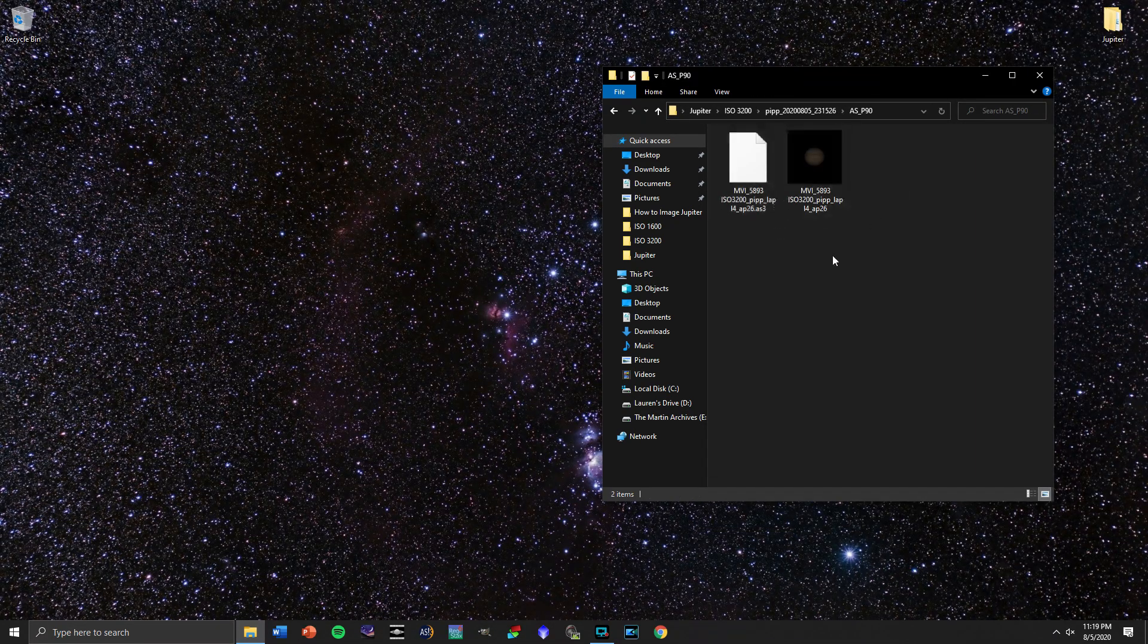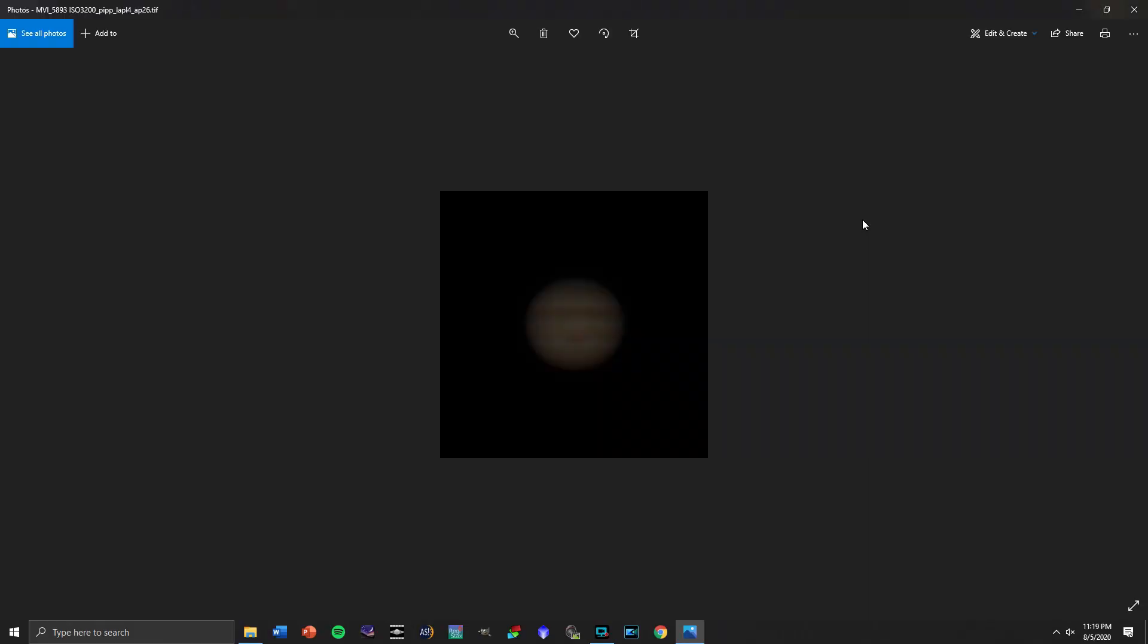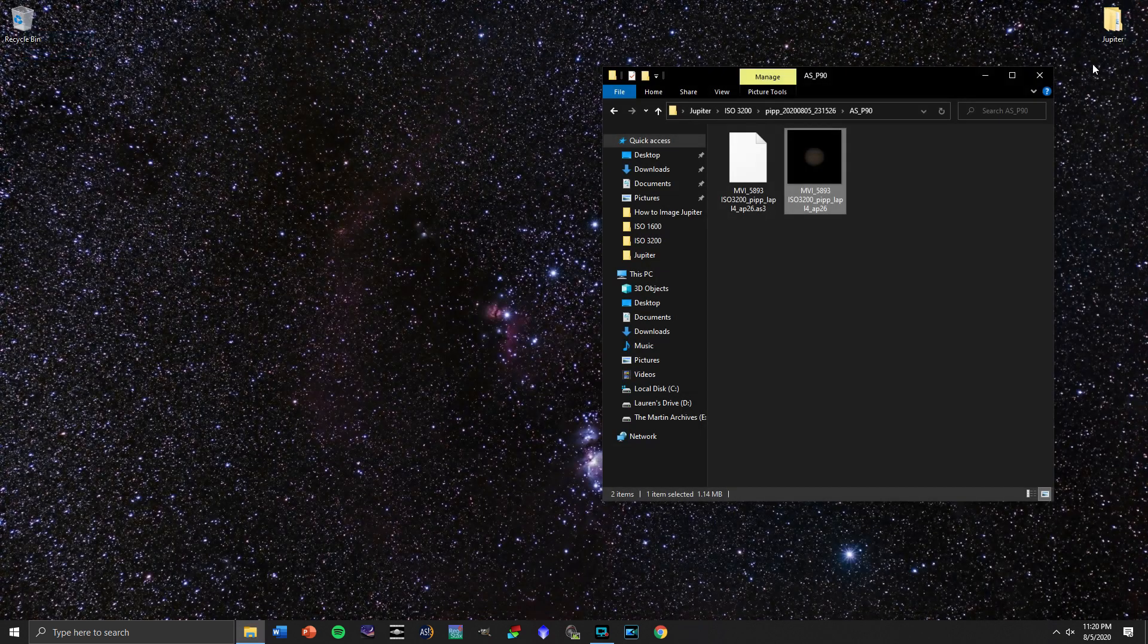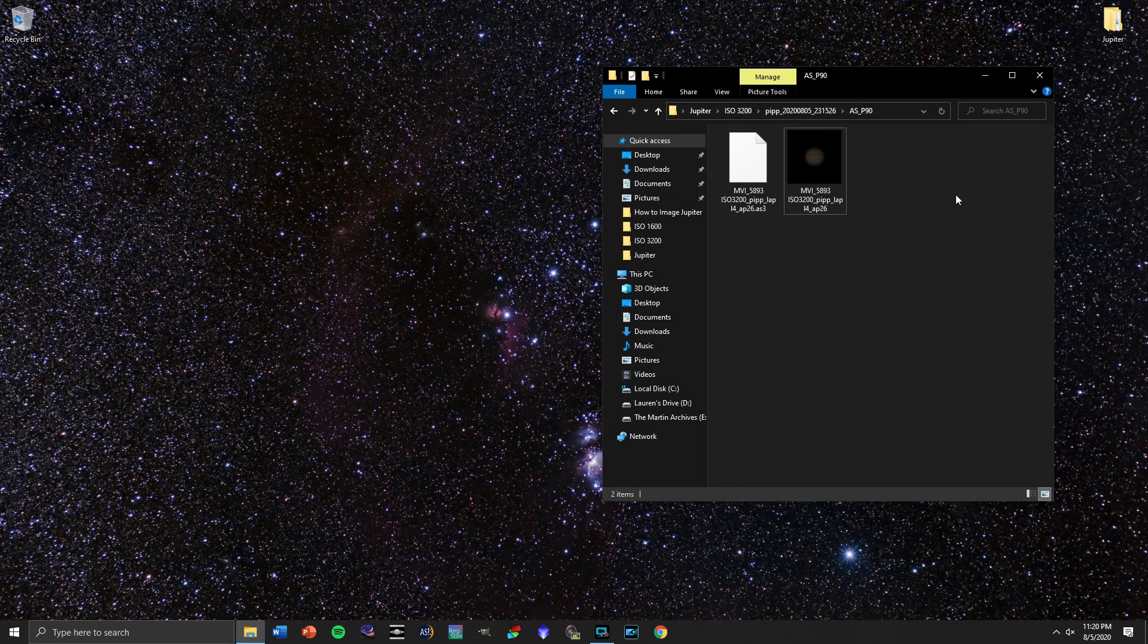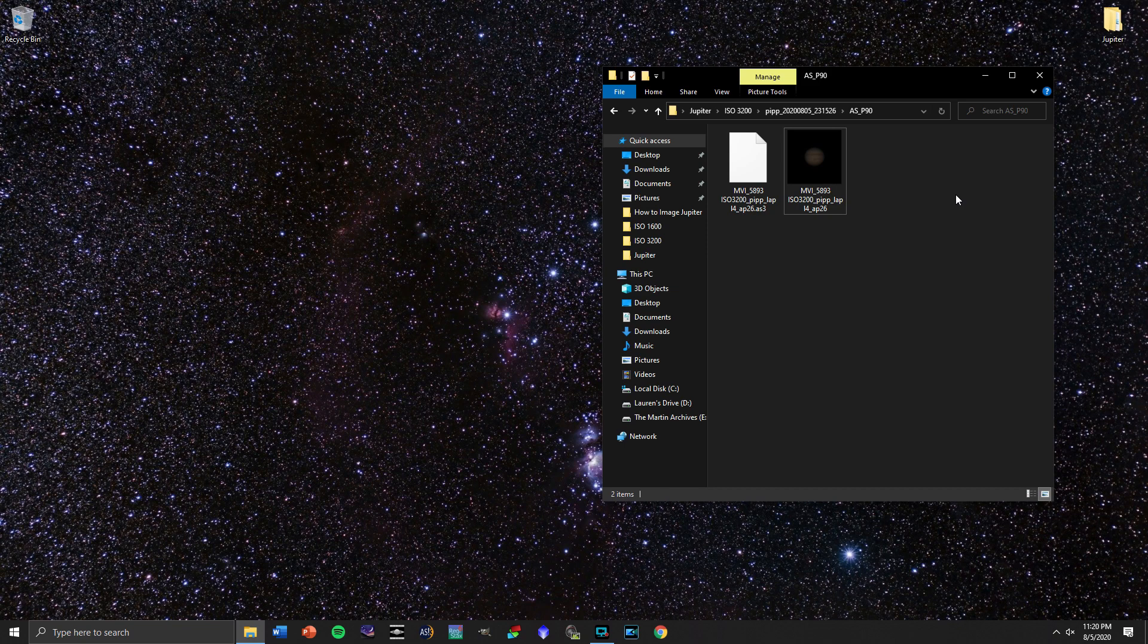So this should be 90% of the best frames stacked into this image. That is already looking like a better image of Jupiter. That's a pretty good start at this point. But I think we can make it even better than that.